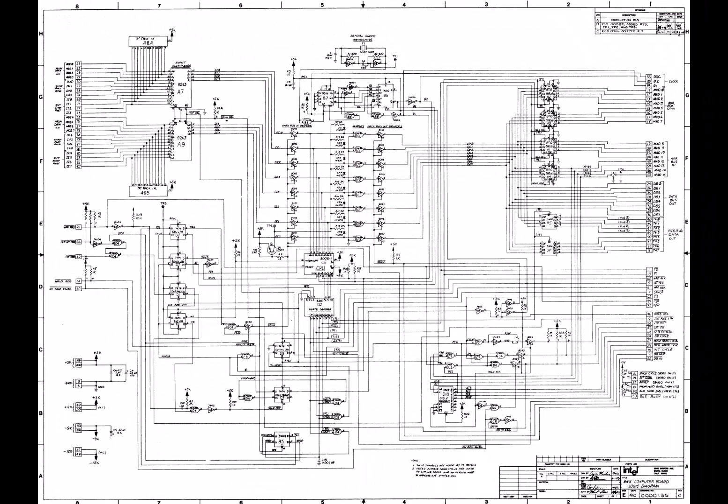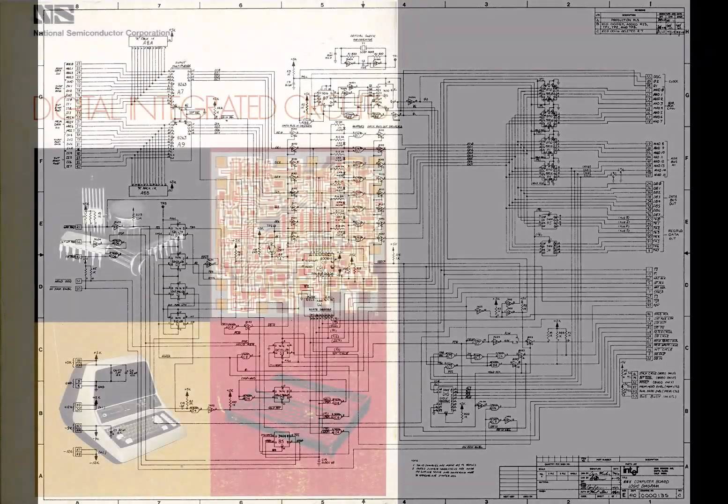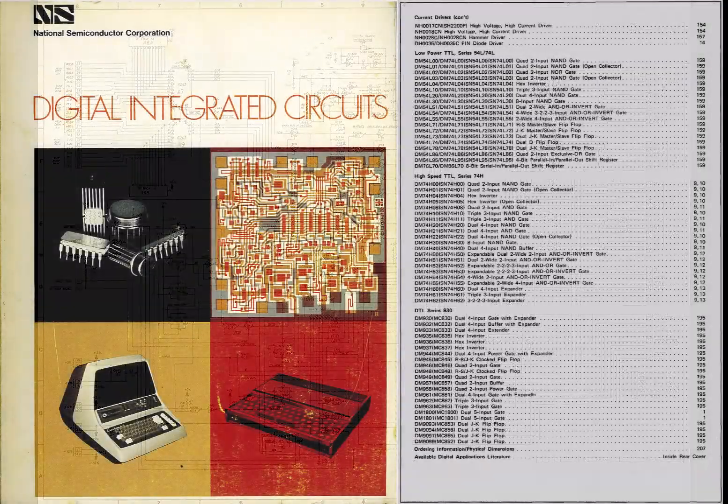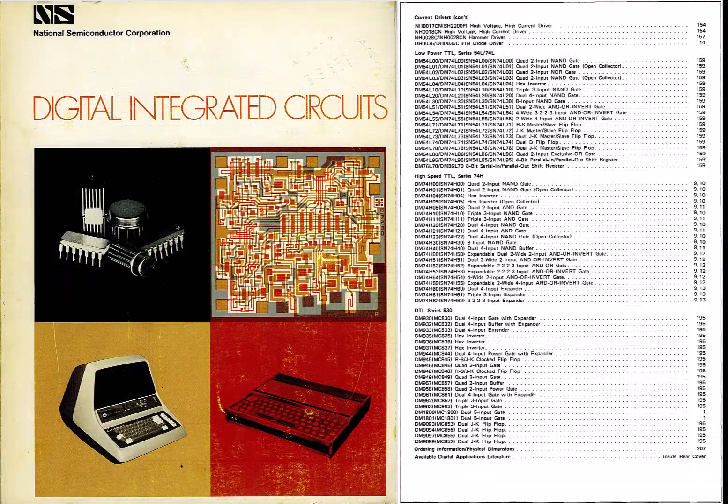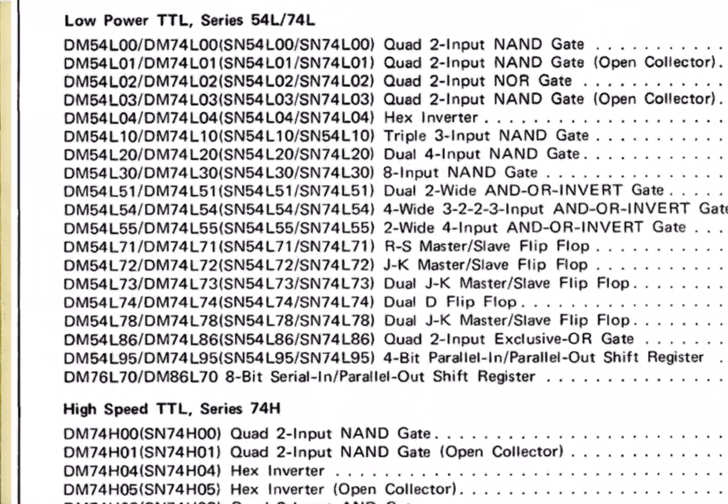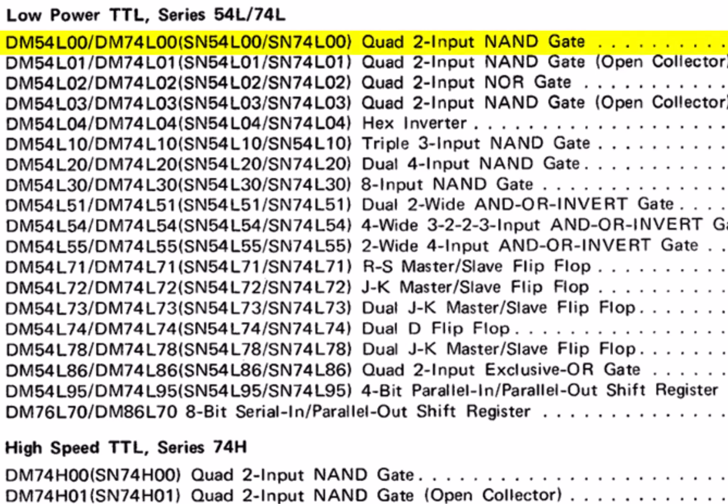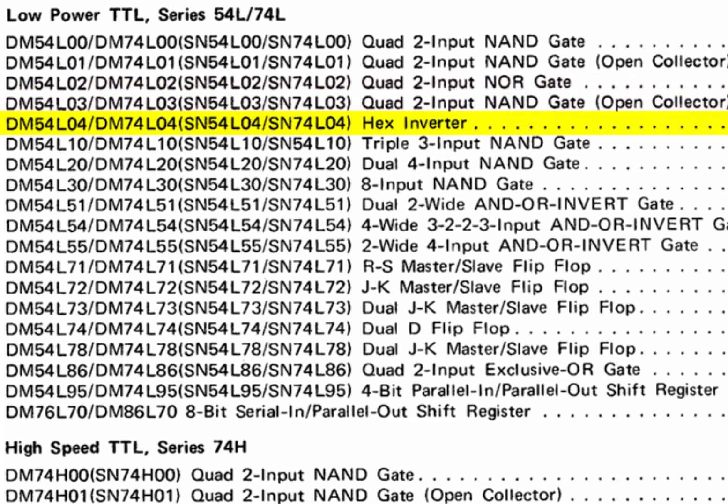If you browse the 1972 databooks for low-power TTL devices that have totem pole outputs, you'll find the 74L00 quad NAND gate, the 02 NOR, the 04 hex inverter, which is what they used on the SIM 8,